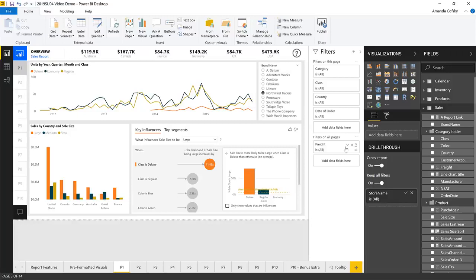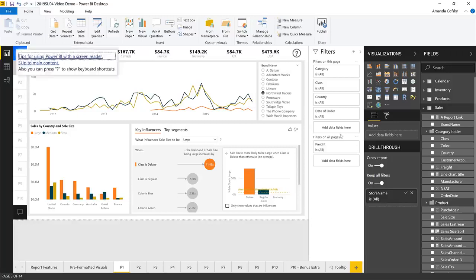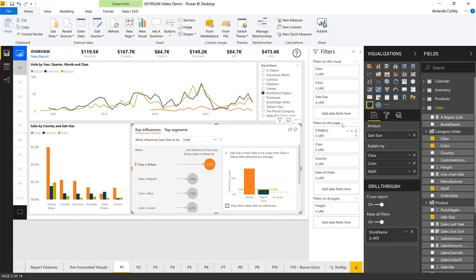Lastly, we've also improved the keyboard navigation for the new filter pane. The experience as you tab through the different elements of the pane will be very similar to the experience in the old filter pane, and the information that screen readers read off as you're navigating with the keyboard is also improved.